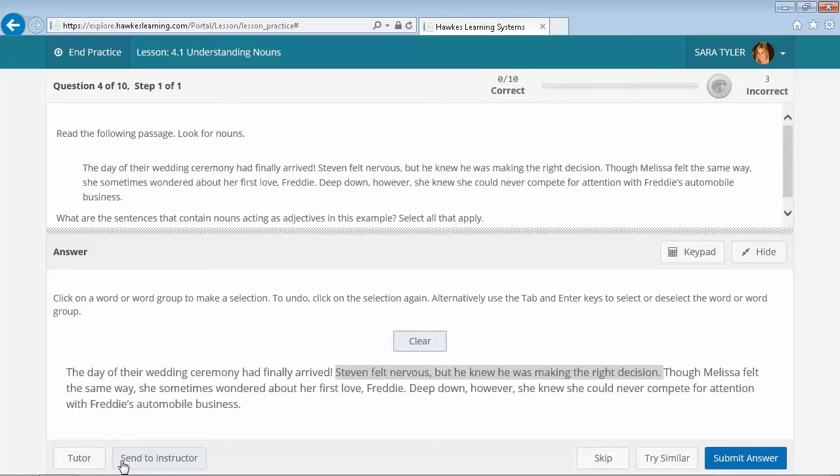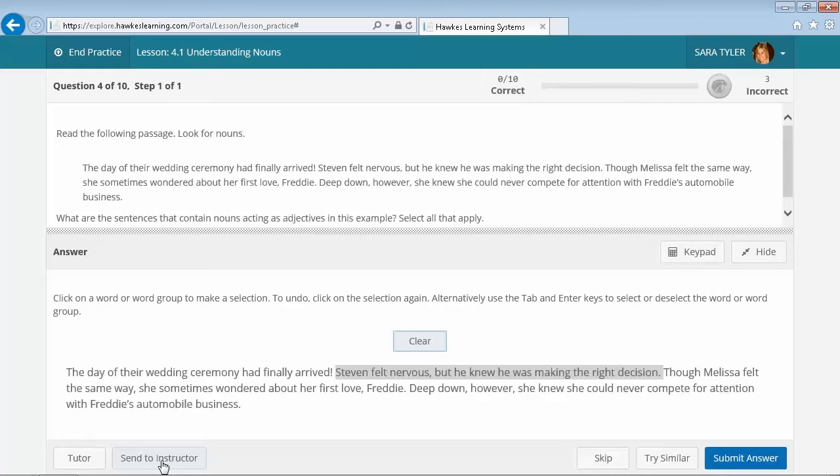If a student still needs extra help with a particular concept or question, the Send to Instructor feature will take a screenshot of that question that is giving the student difficulty and send it to you using the direct messaging system. This allows you to provide additional, customized assistance.